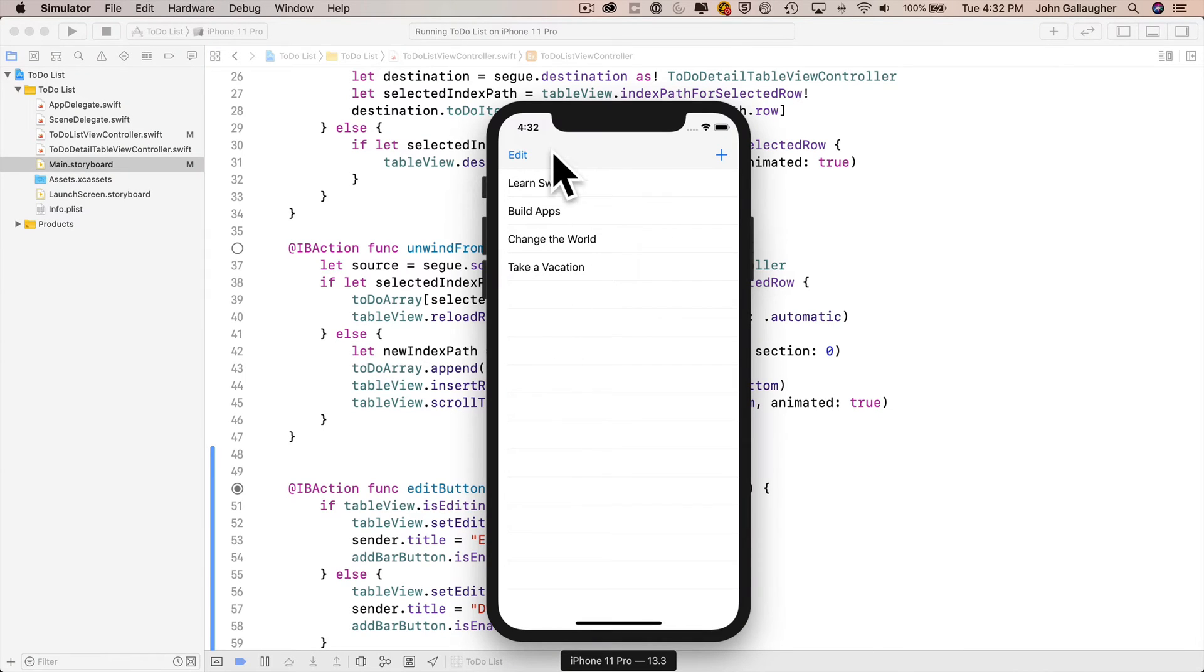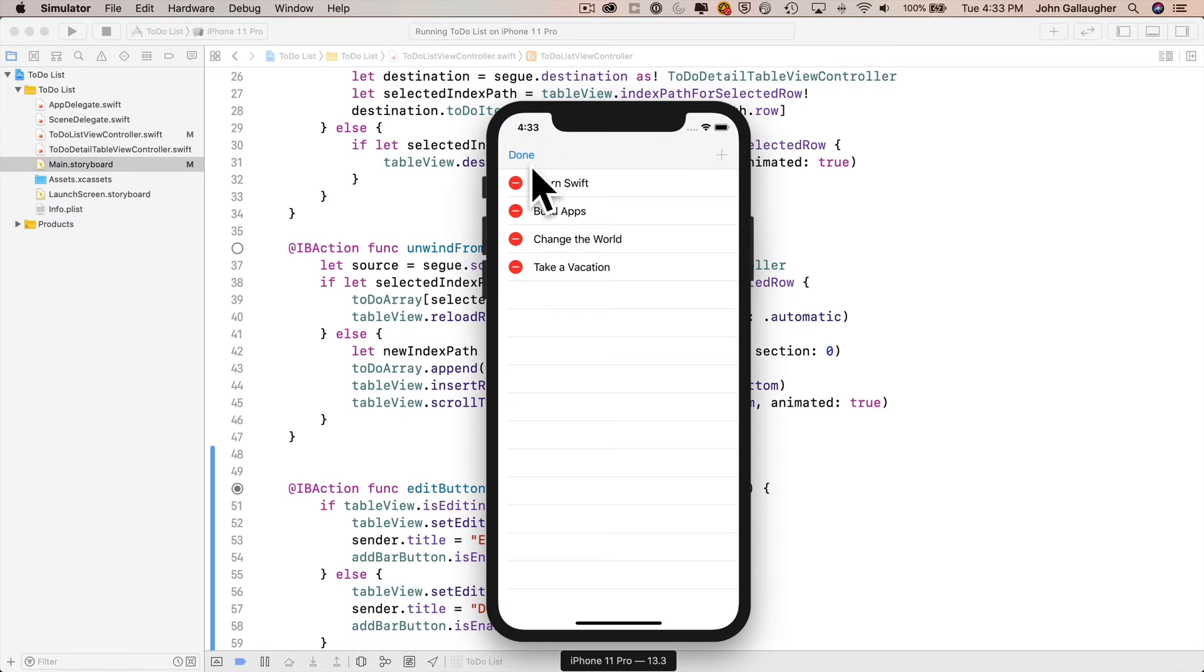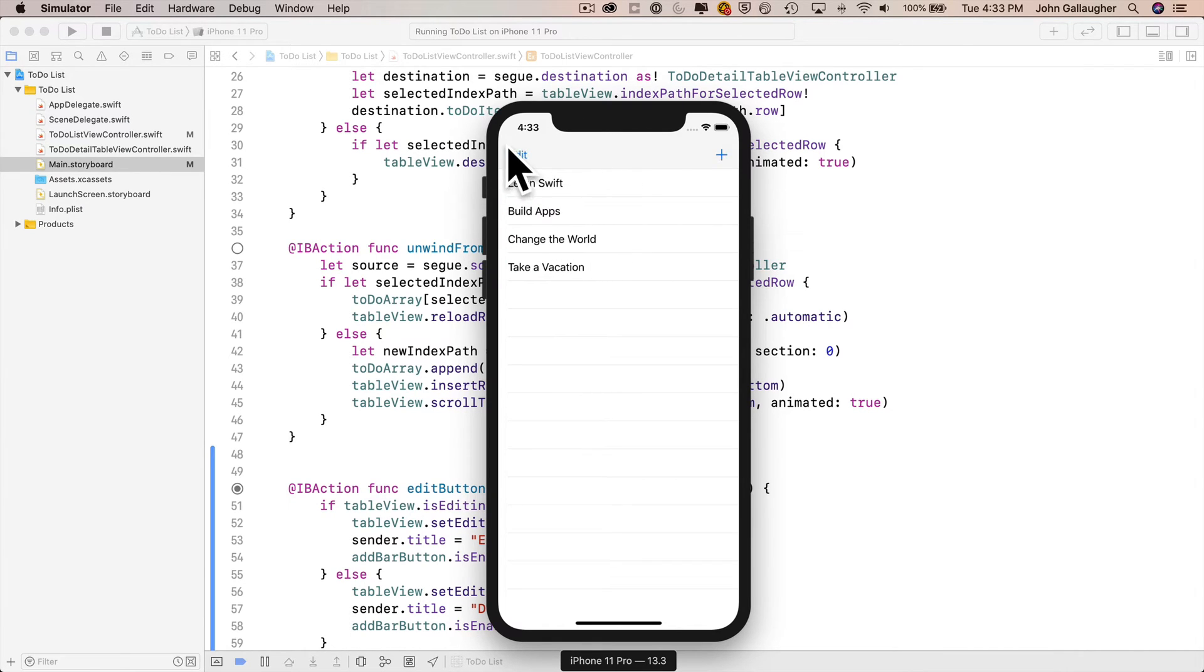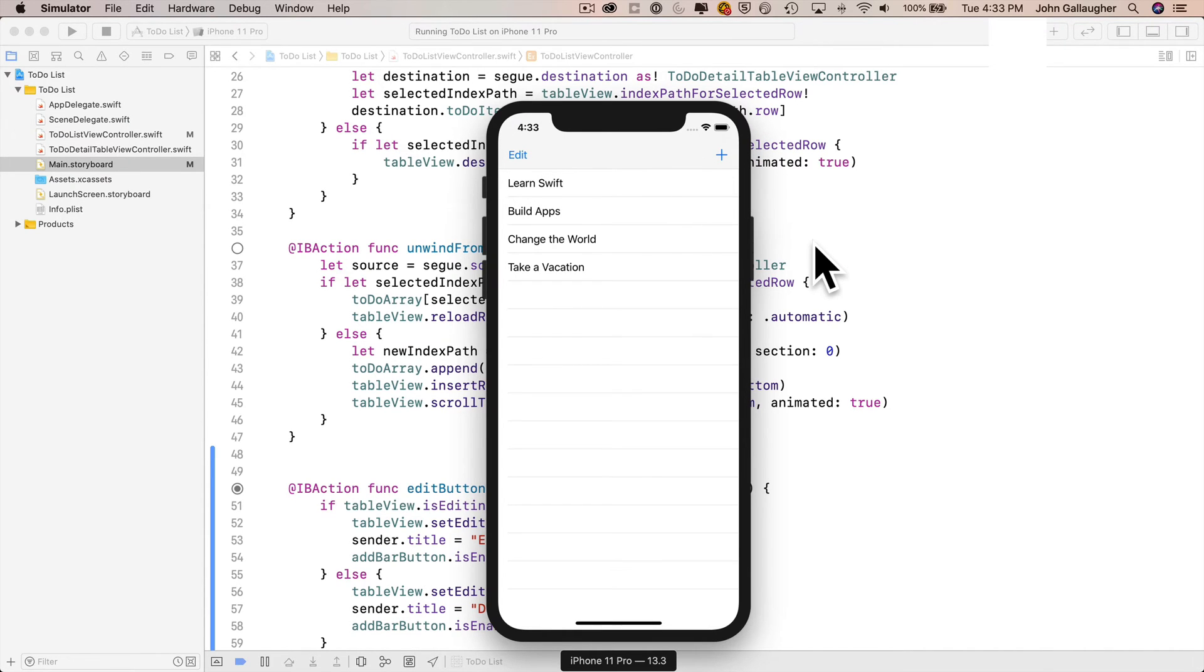We start off, we are not in editing mode. We click on edit, we are in editing mode now. We can see the icons. We've changed to done. We've disabled the plus button. Of course, none of these delete buttons work, but we'll add that functionality in a bit. So we're in editing mode, we click on done, we get out of editing mode. The icons go away, we change to edit, we enable the plus button. Looking good. Let's do the rest.